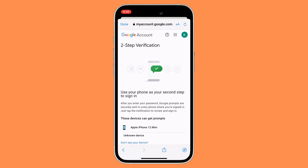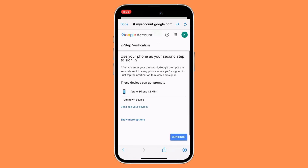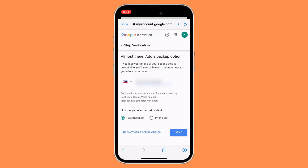Now scroll down and then click on Continue. You would want to enter your phone number, and once you have entered your phone number, just click on Send.